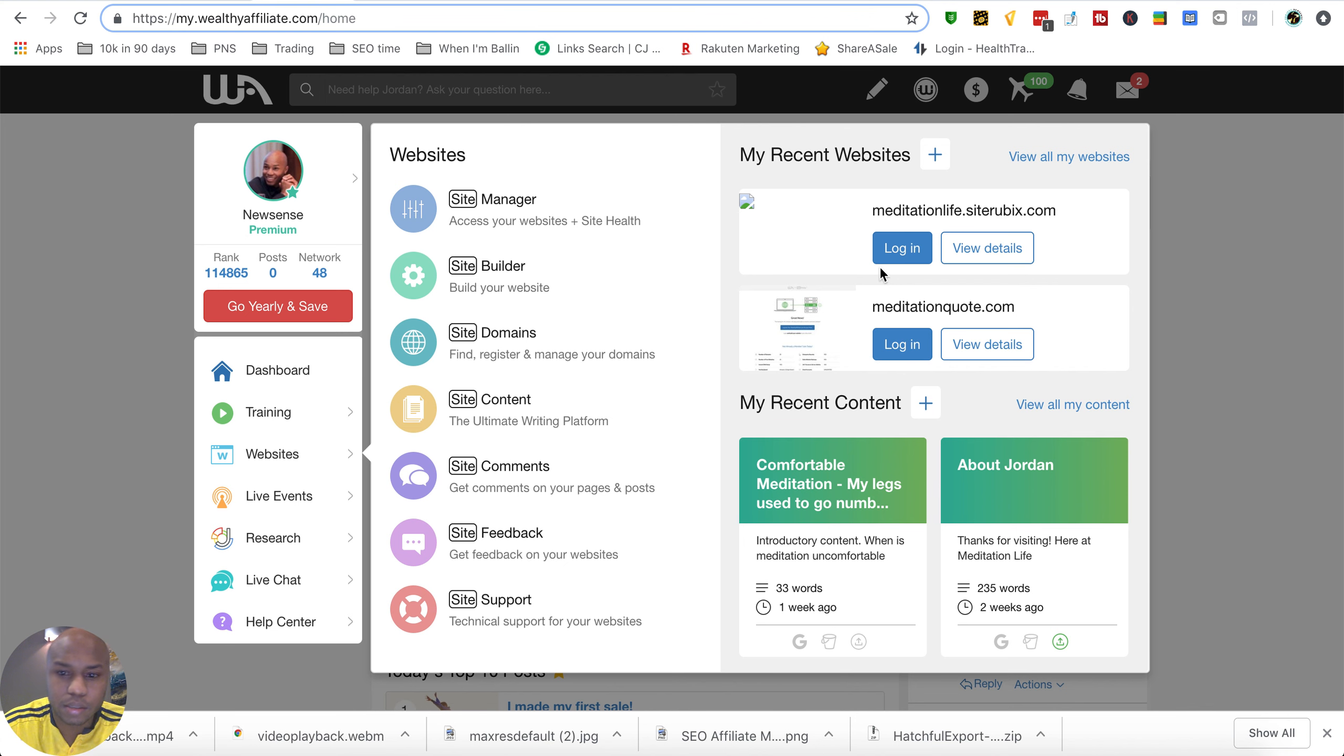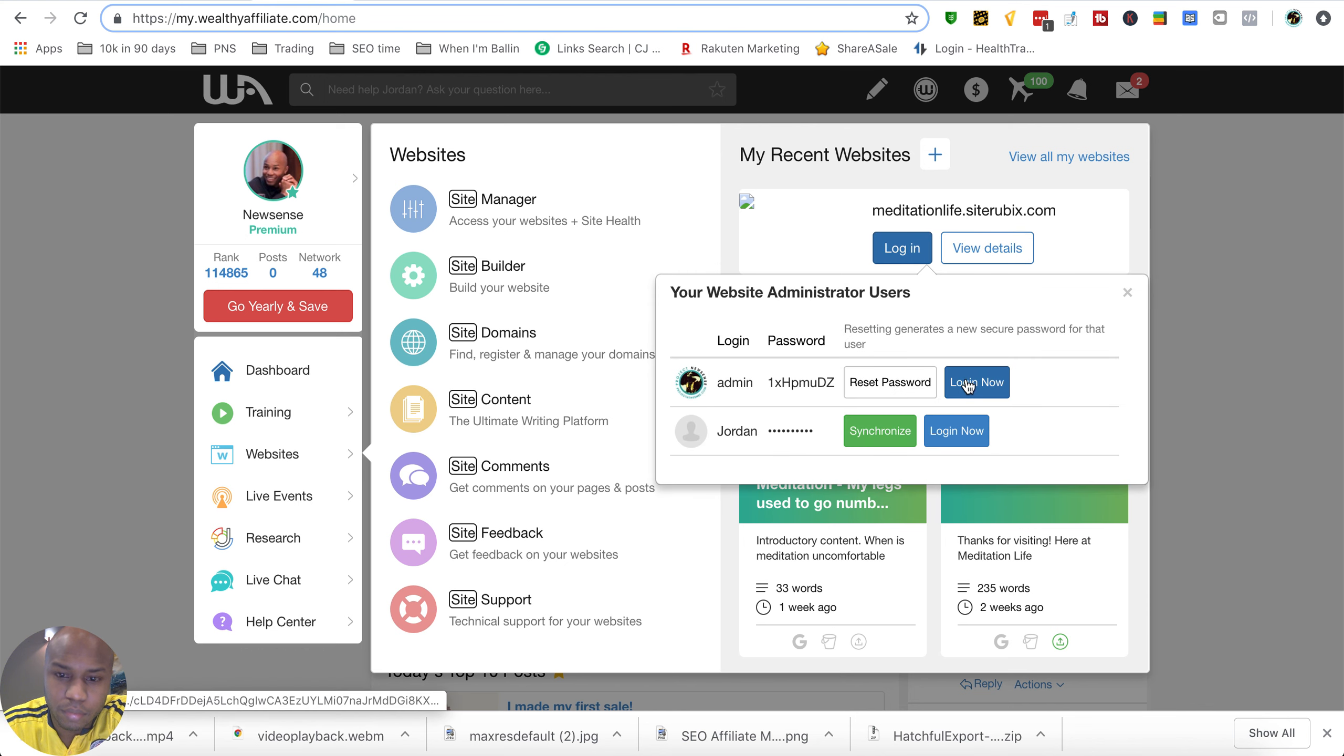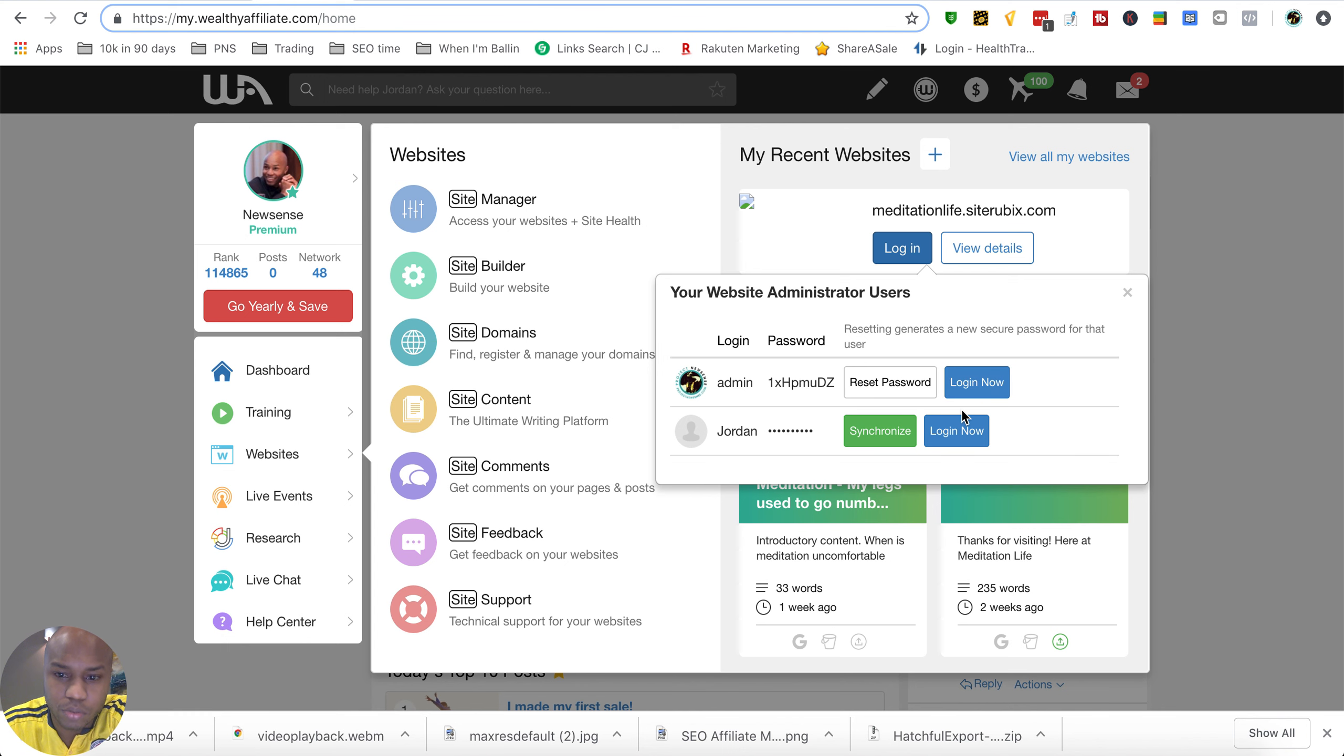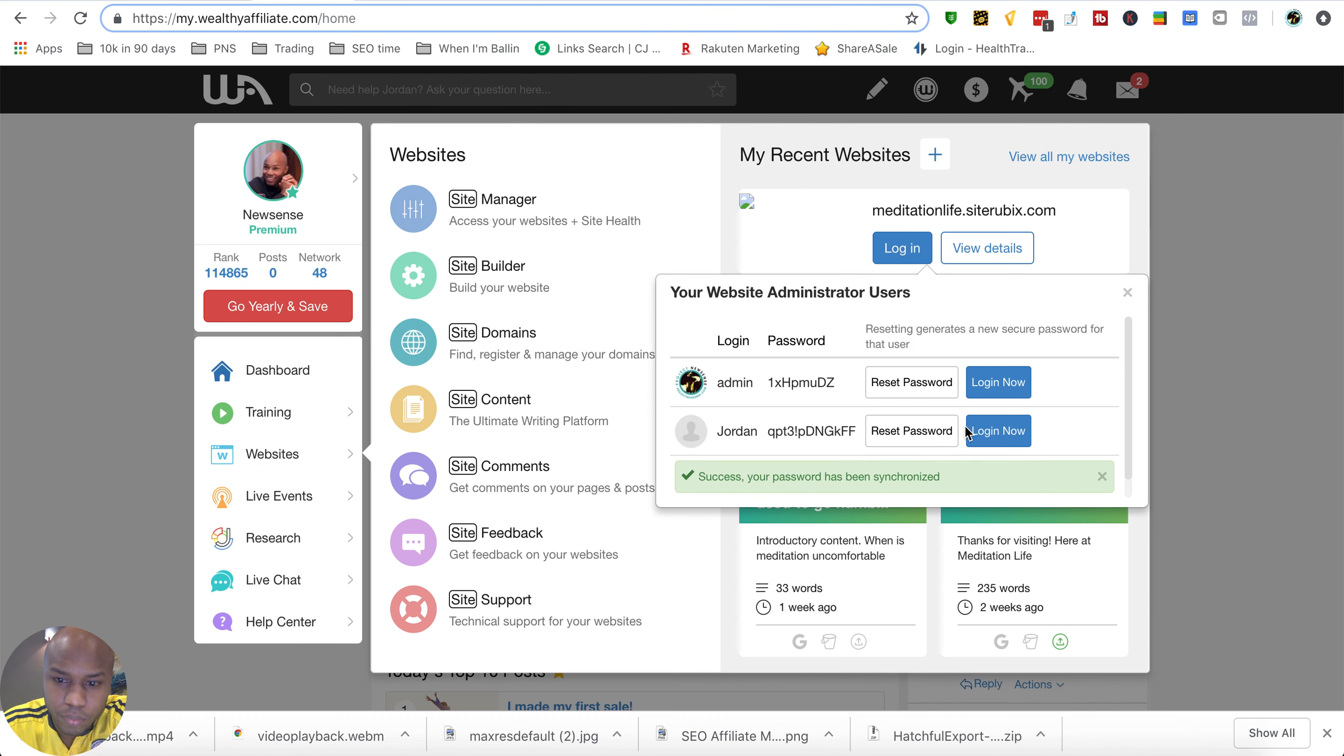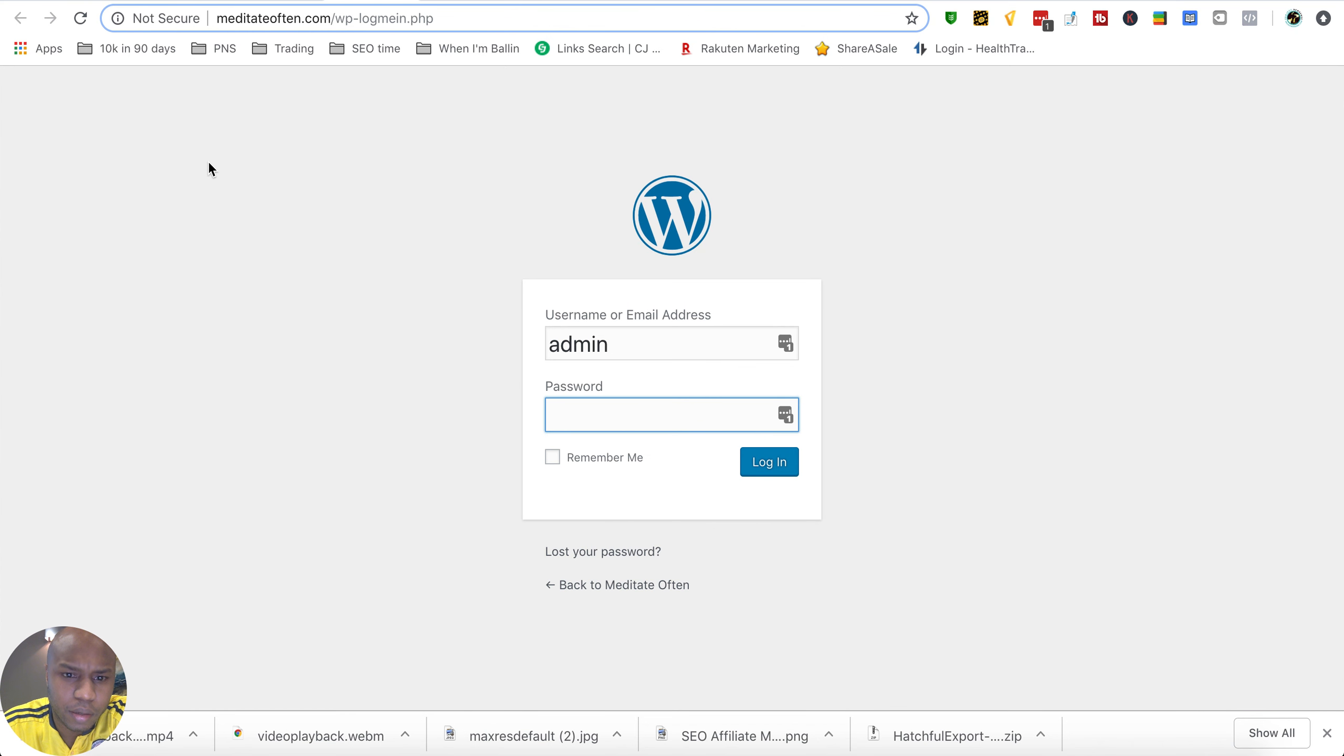I can log in to my recent website which is meditation like that site, Rubik's. They actually should have changed it by now. Okay, well I can just go and reset the password. Doesn't matter if you can see it.